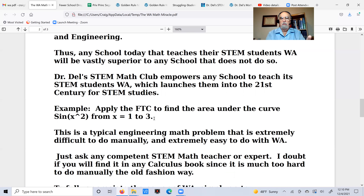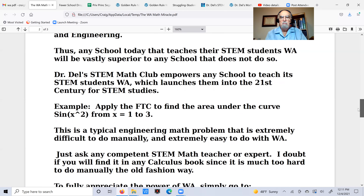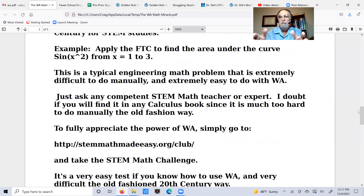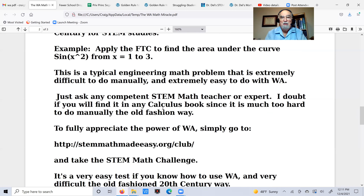Here's a simple example: apply the Fundamental Theorem of Calculus to find the area under the curve of the function sine of x squared, from x equals 1 to 3. This is a typical engineering math problem but extremely difficult to do manually — you won't find it in any calculus book because it's too hard. The anti-derivative needed is called a Fresnel integral — a special function. Any competent STEM math teacher will know this. Wolfram Alpha just does it easily, and that's the problem with old-style calculus books: they had to rig problems so they could be done manually.